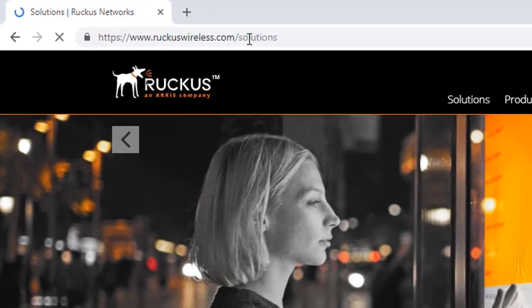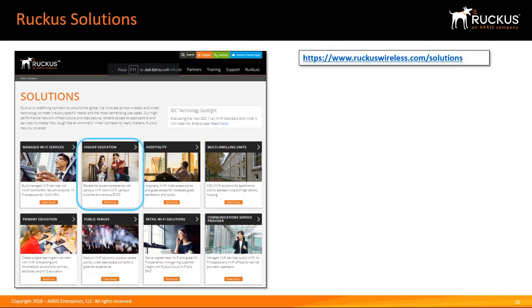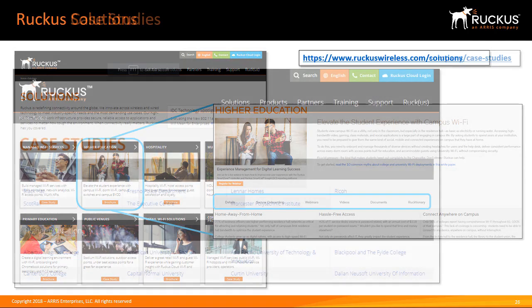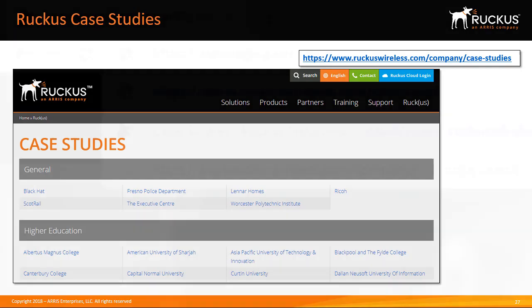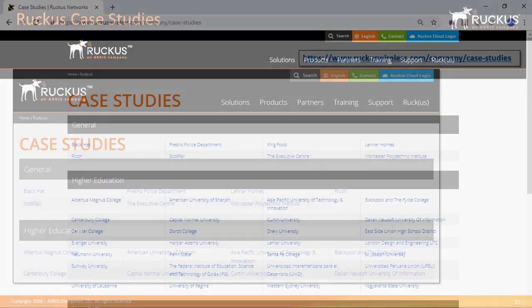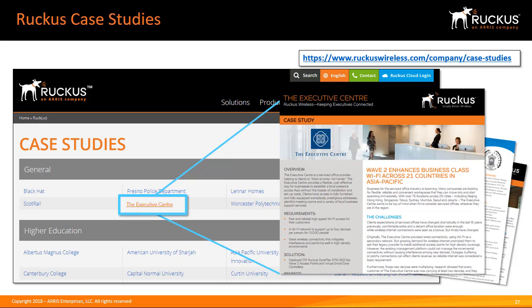Ruckus solutions offer a huge range of information to help you plan your deployments. You can browse by vertical or by deployment type, and selecting an option takes you to a more detailed overview where you can view and download documents, view videos, study white papers, and access a multitude of other resources. Ruckus case studies provide details of wireless LAN deployments using Ruckus products and can be found at www.ruckus.com/company/case-studies. By reading case studies you may find solutions that match your needs or be inspired by a successful installation.